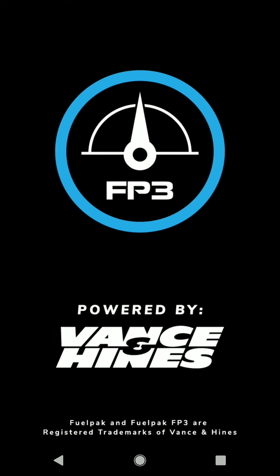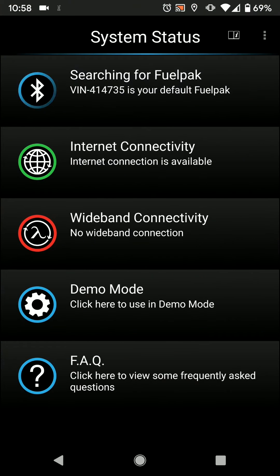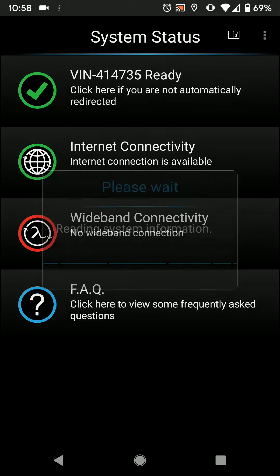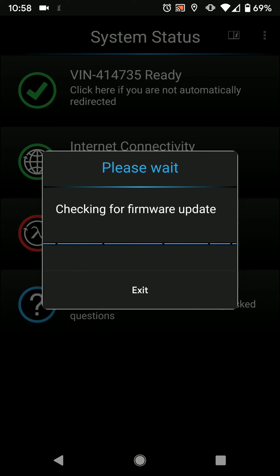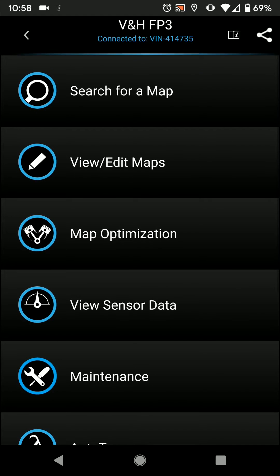Hey everyone, this is Brian from Vance & Hines and thanks for joining me on another FuelPack Friday where today we're going to go over how to access, download, and flash a customer support map sent to you from one of our team members.